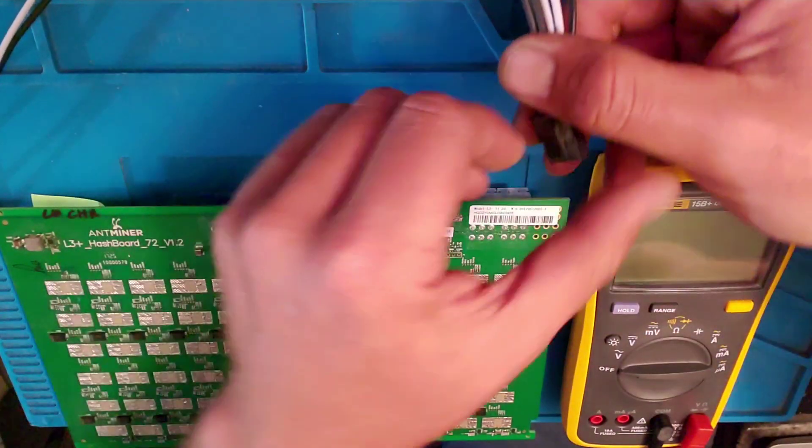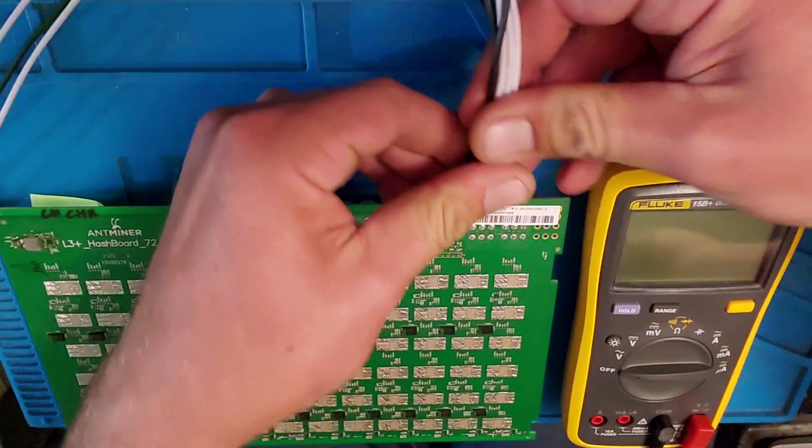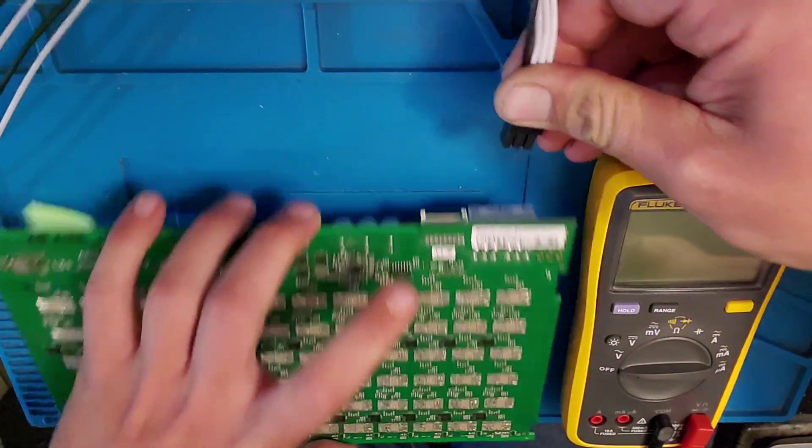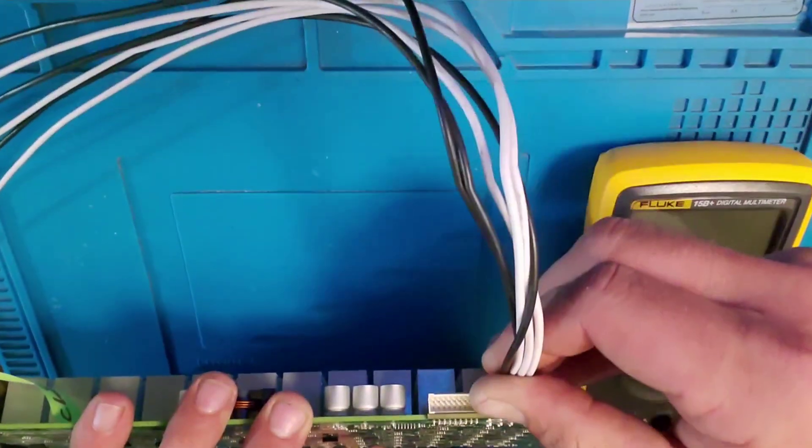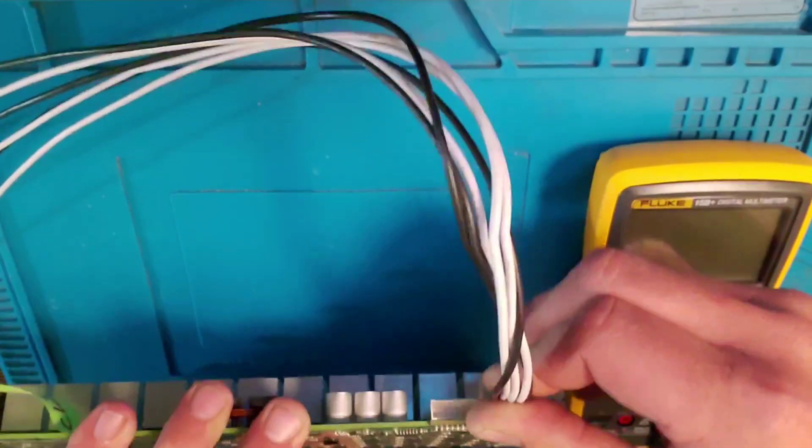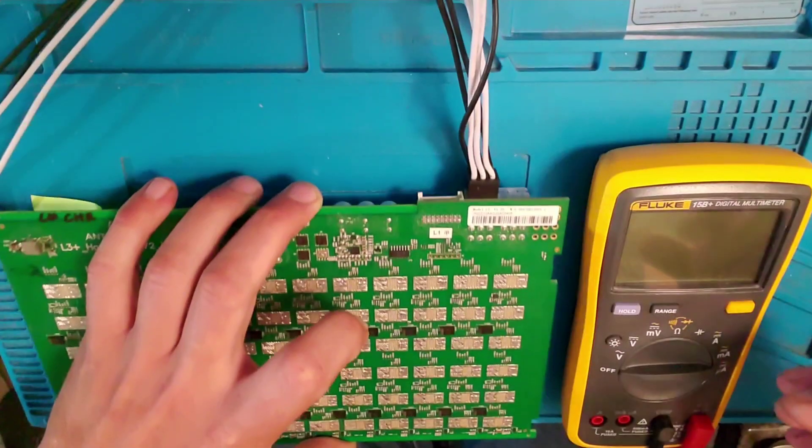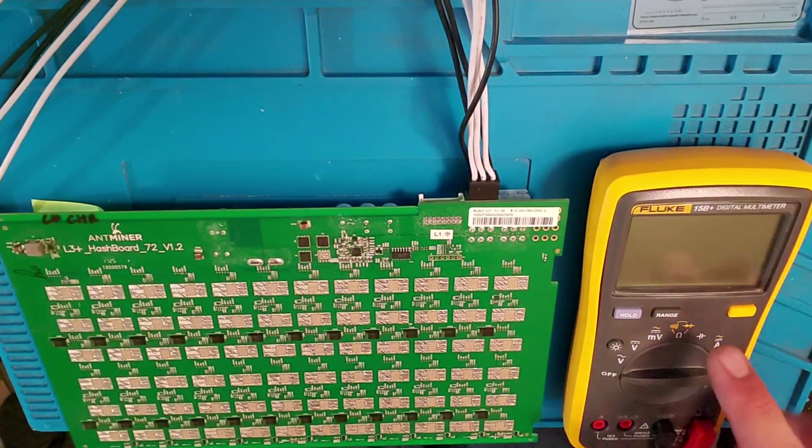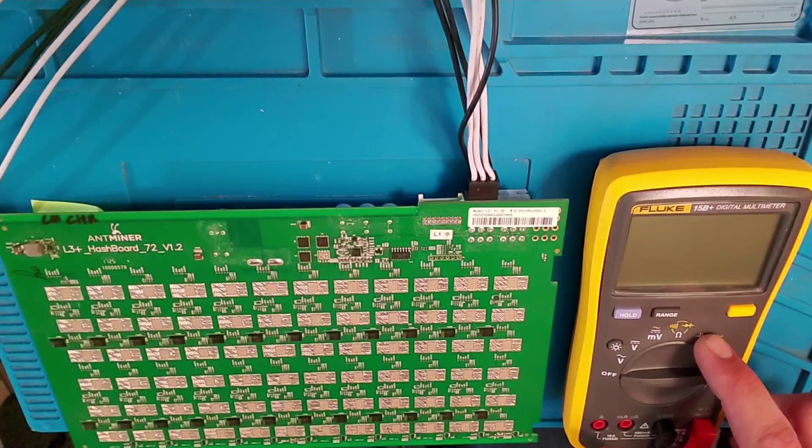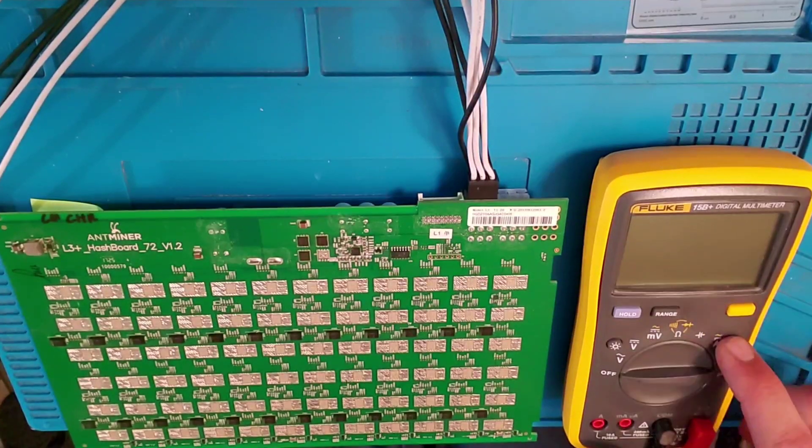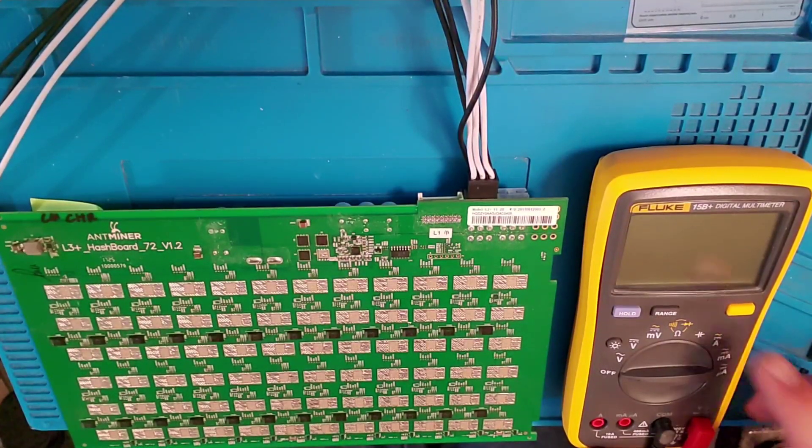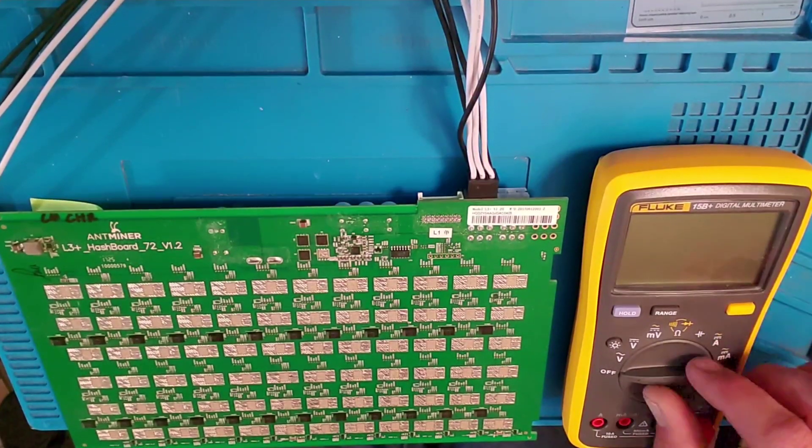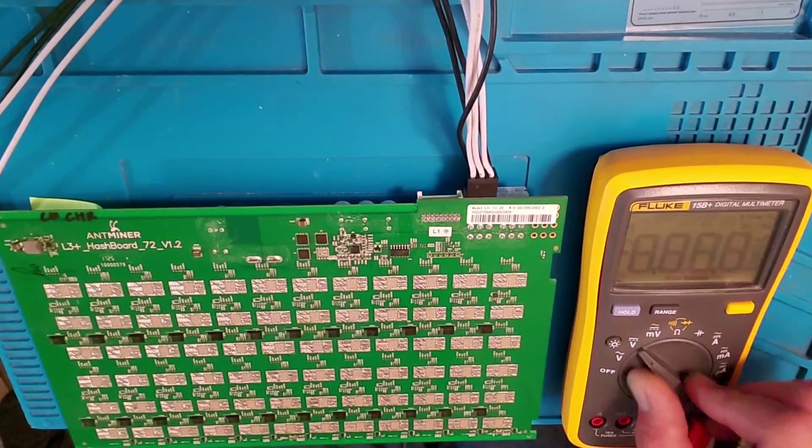So first thing you do is you plug in the board. No data cable, just the power cable. And I got a new Fluke 15B Plus multimeter here. You can use just about any multimeter. Just make sure to set the volts properly.